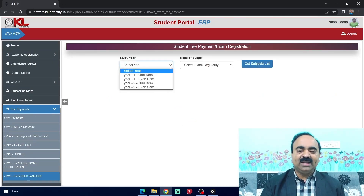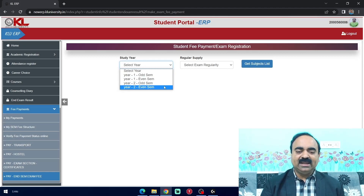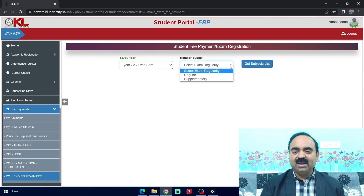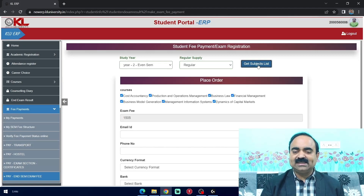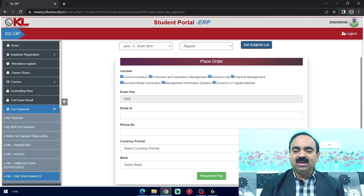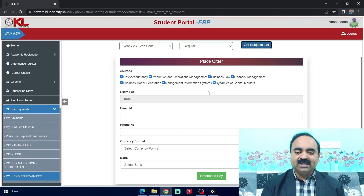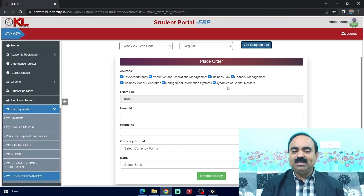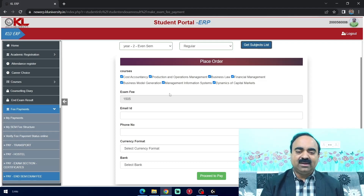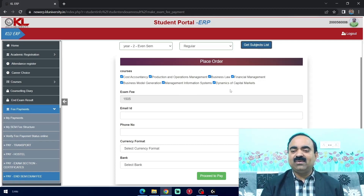Here, you have to select your year and semester. I am selecting second year and semester EVENSEM. Select exam regularity — you are writing regular exams now. Click Get Subjects List. Then verify whether all your subjects are there or not. Here: 1. Cost Accountancy, 2. Production and Operations Management, 3. Business Law, 4. Financial Management, 5. Business Model Generation, 6. Management Information System, and 7. Dynamics of Capital Markets.